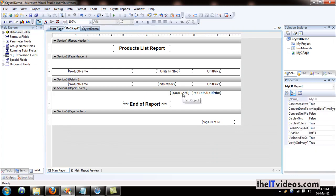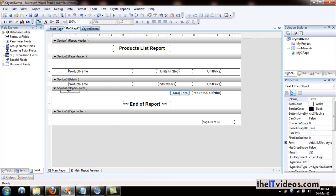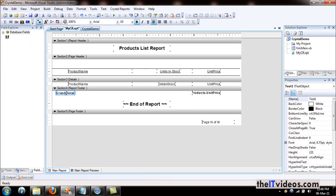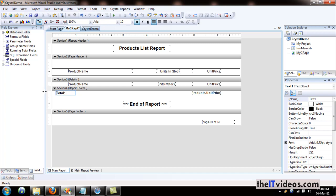Let's insert the count of all the products. I will just copy this one instead of setting it one more time. I'll say 'total product count.'